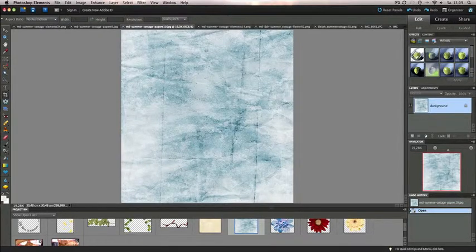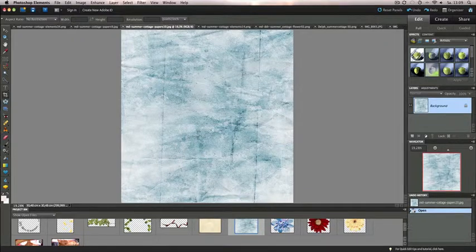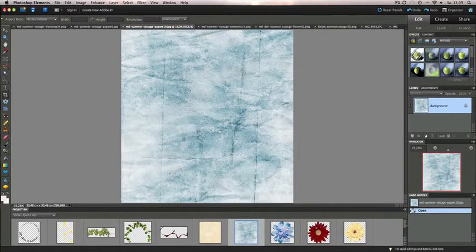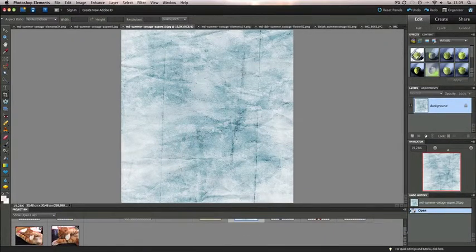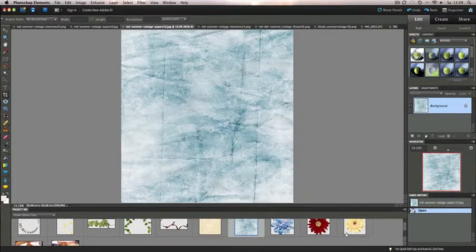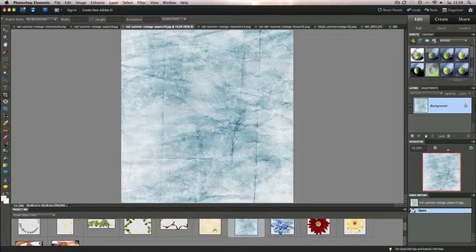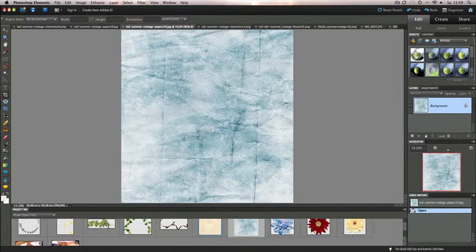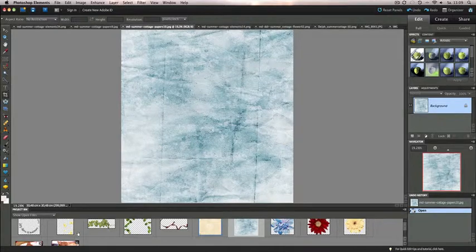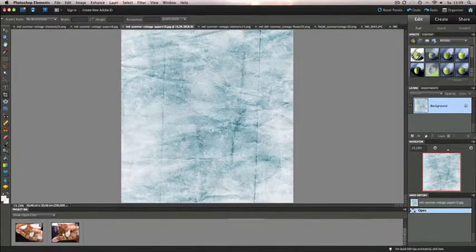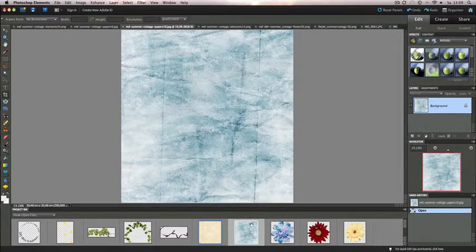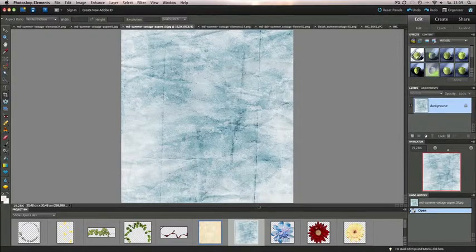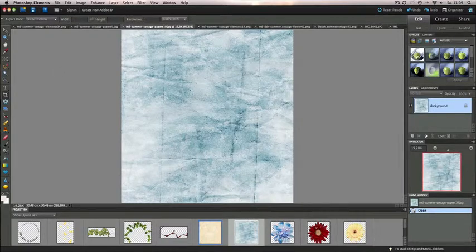So what I did so far is I have opened several images: some backgrounds, some flowers as you can see here, leaves, and of course the photos. I'm using the Kids Summer Cottage kit created by the DigiDesignResort designer team.